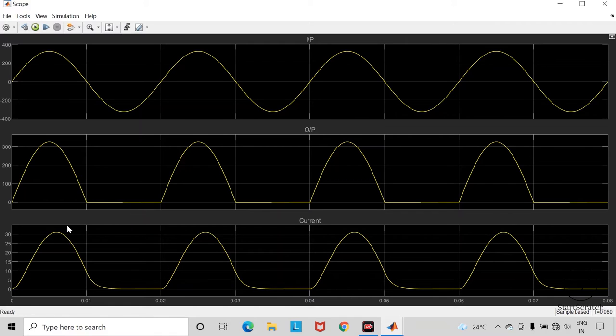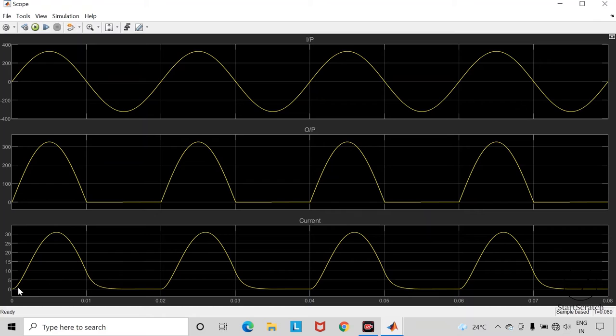Another change which you can observe is in the waveform of current. So this current waveform in case of freewheeling diode gets improved.